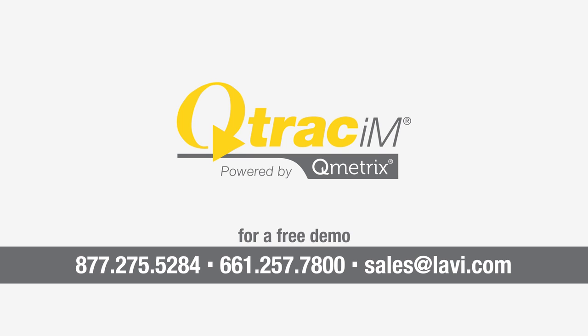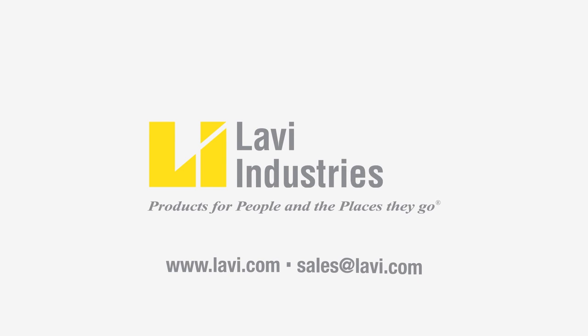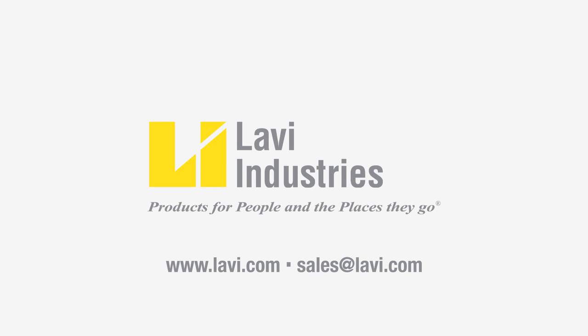Q-Track Intelligent Maintenance by Levy Industries. Products for people and the places they go.